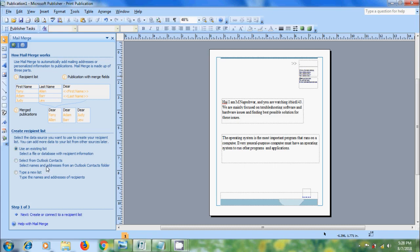Or if you want to select the names from Outlook Contacts, please select this option. Select from Outlook Contacts. If we don't have an existing list to connect to, we can create a new list by selecting the option Type a New List. And then click on Next, Create or Connect to a Recipient List.